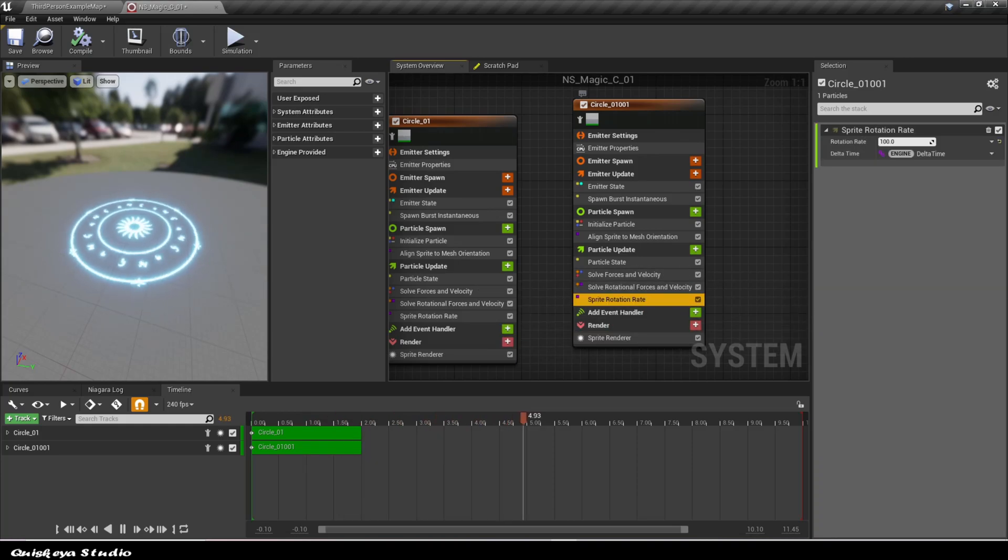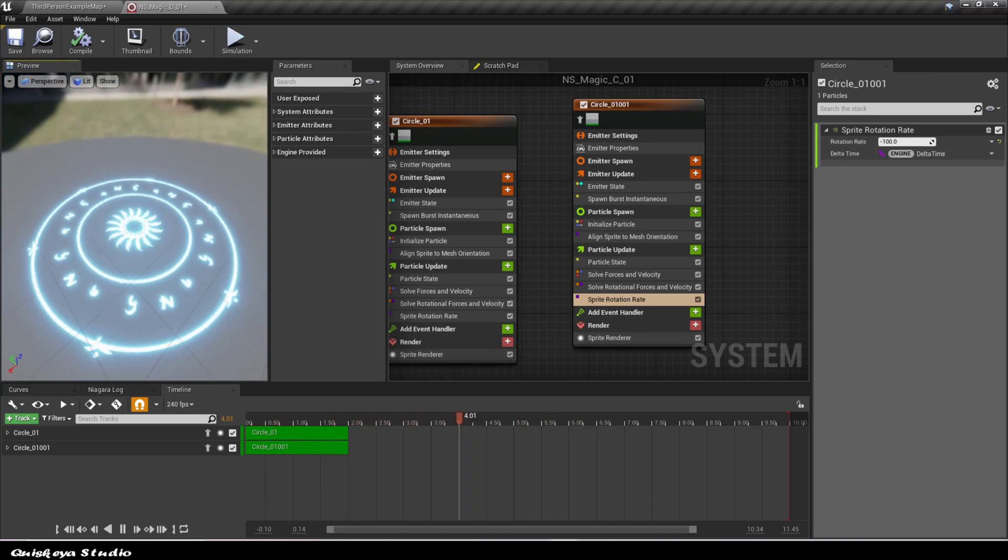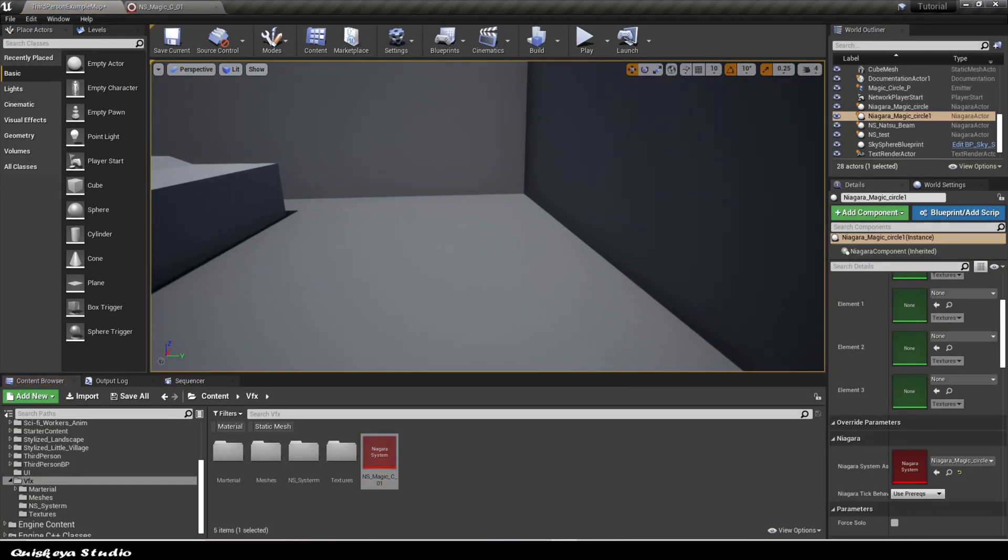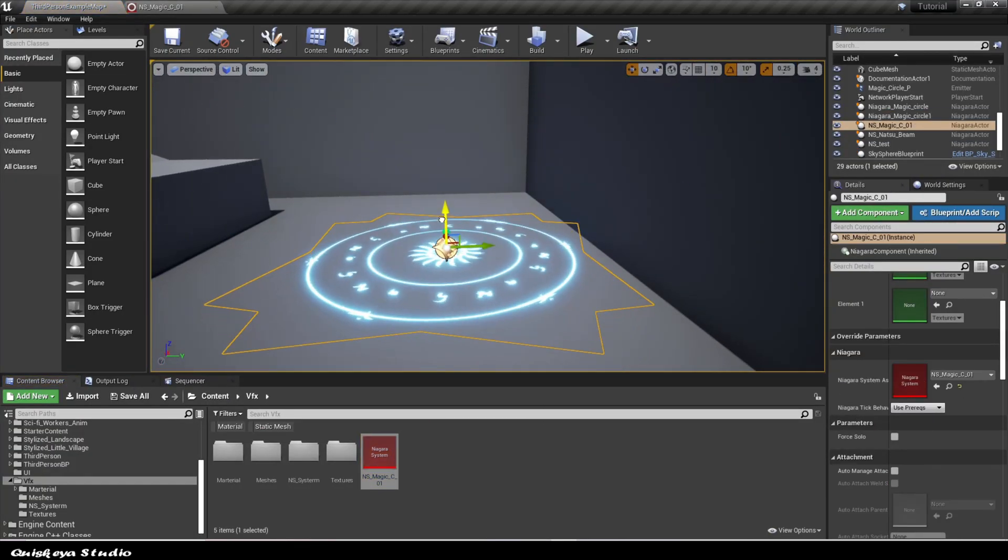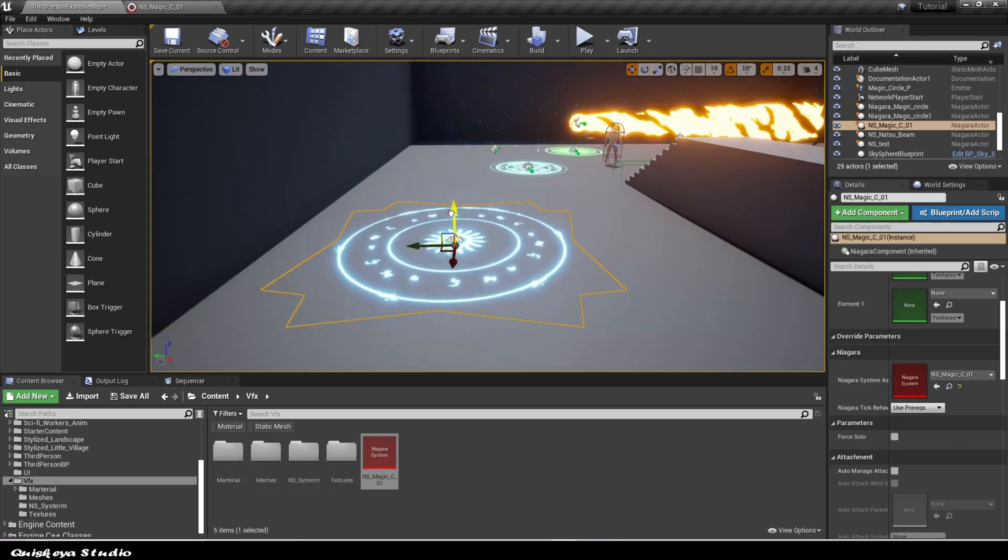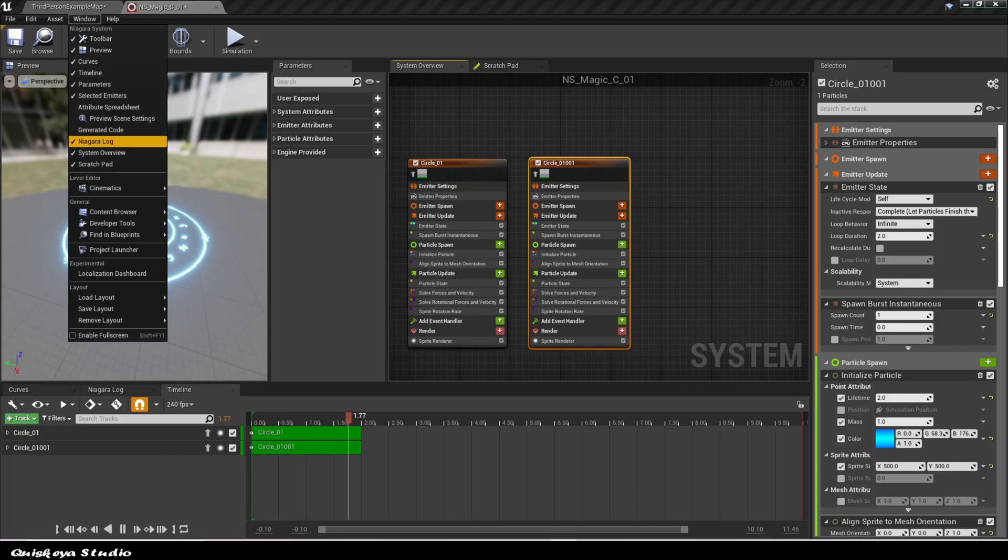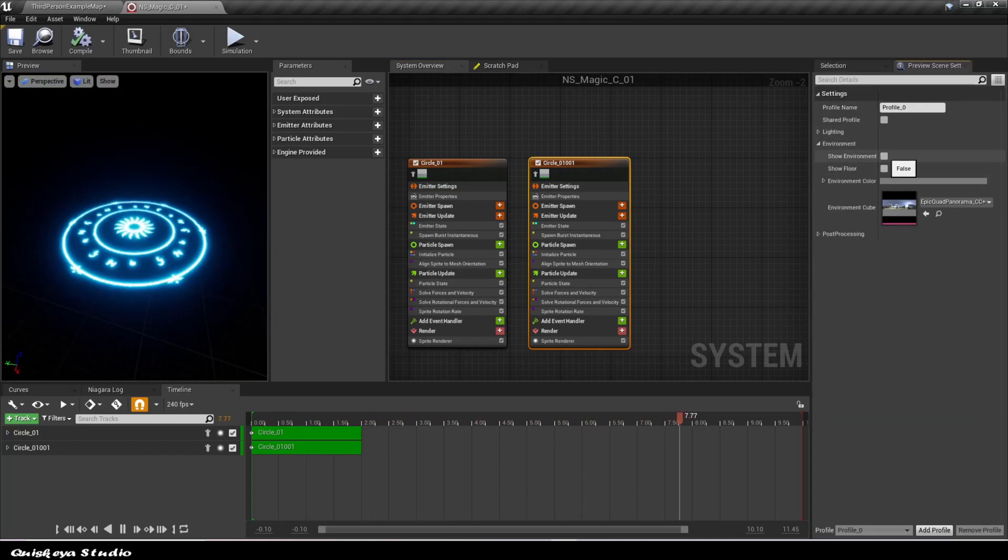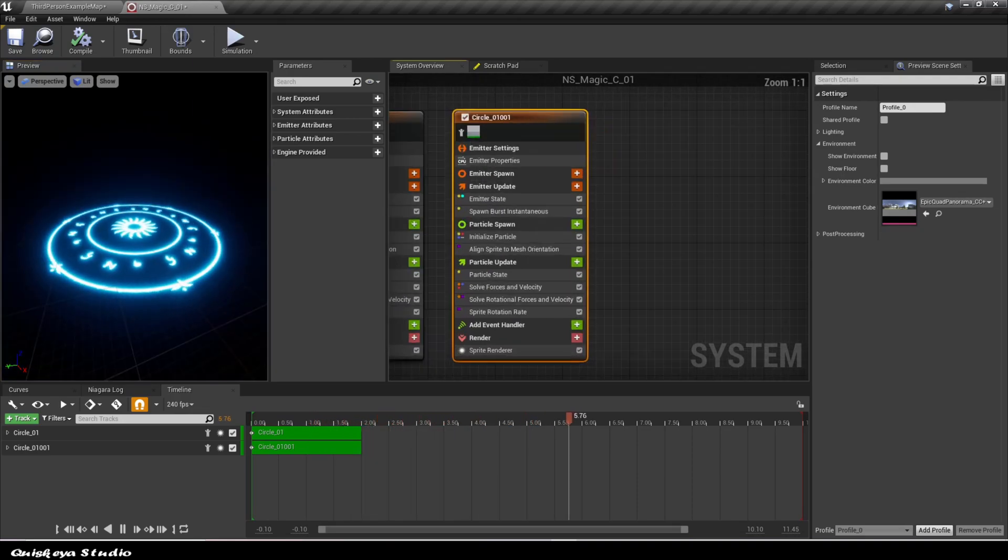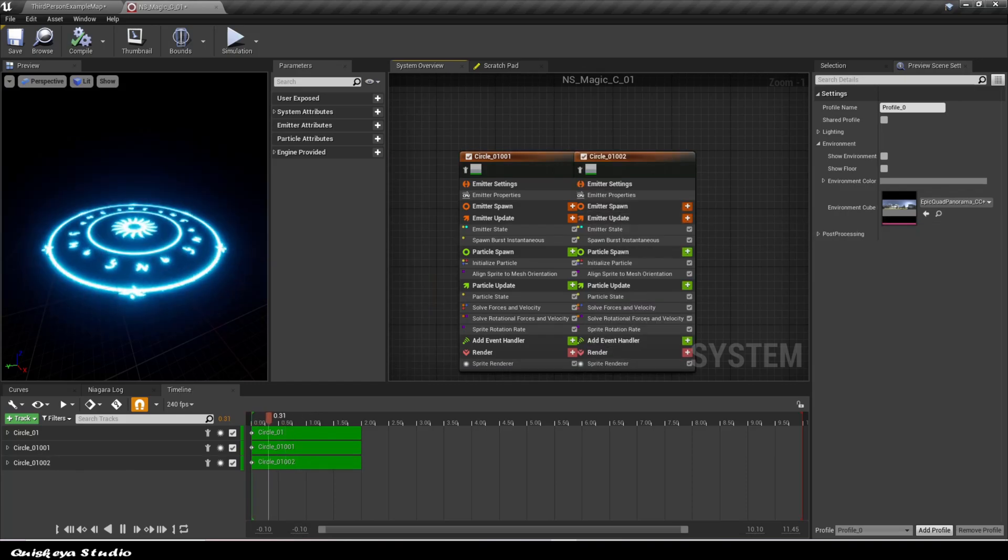This one needs to rotate in reverse to make things look more interesting. Let's go further by duplicating it again.